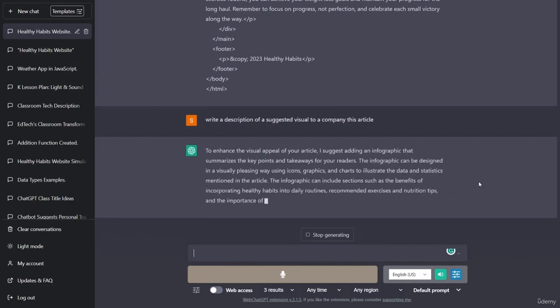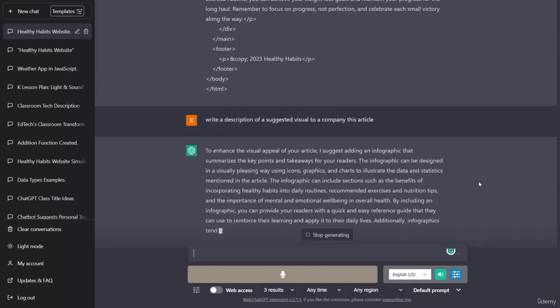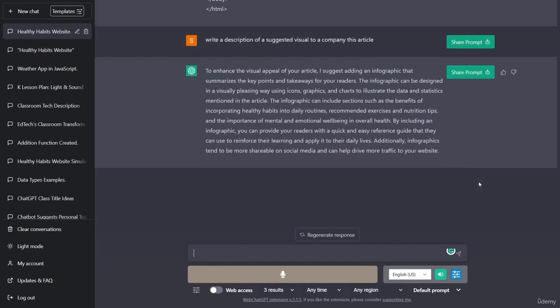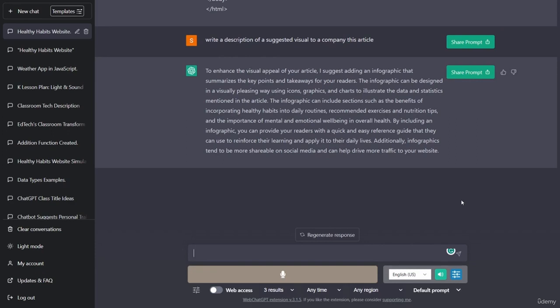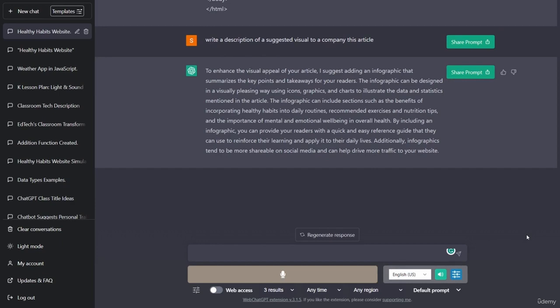To enhance the visual appeal of your article, I suggest adding an infographic that summarizes the key points and takeaways for your readers. The infographic can be designed in a visually pleasing way using icons, graphics, and charts to illustrate the data and statistics mentioned in the article. The infographic can include sections such as the benefits of incorporating healthy habits into daily routines, recommended exercises and nutrition tips, and the importance of mental and emotional well-being in overall health. By including an infographic, you can provide your readers with a quick and easy reference guide that they can use to reinforce their learning and apply it to their daily lives. Additionally, infographics tend to be more shareable on social media and can help drive more traffic to your website.